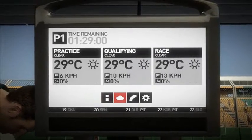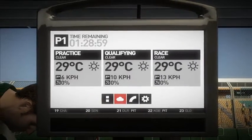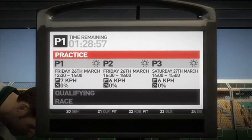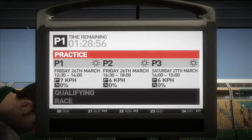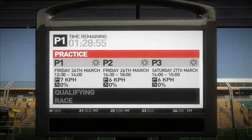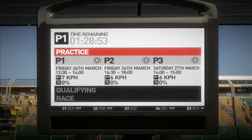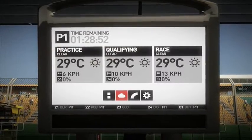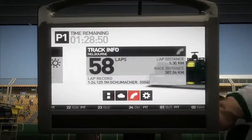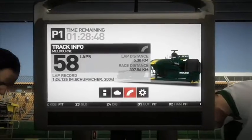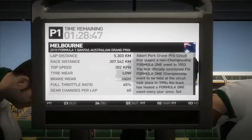Weather information and track information are also available here.